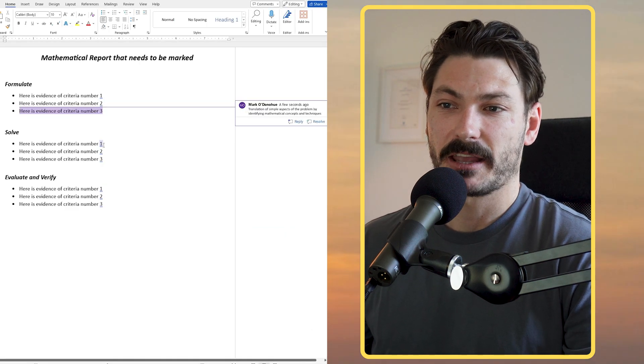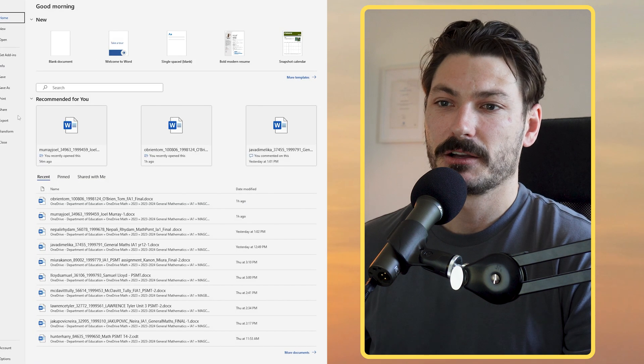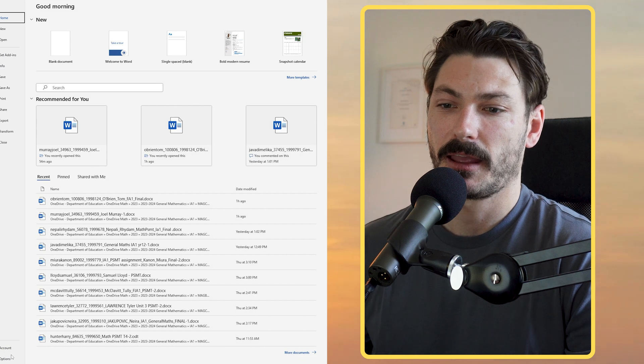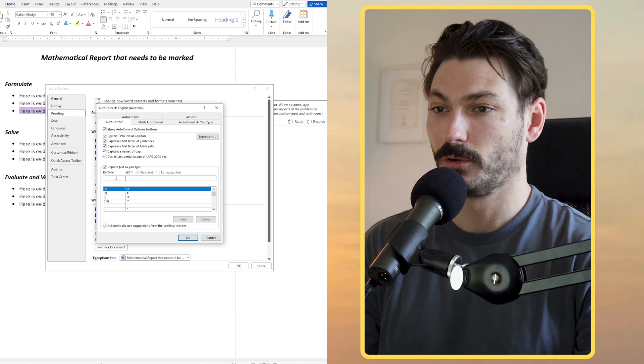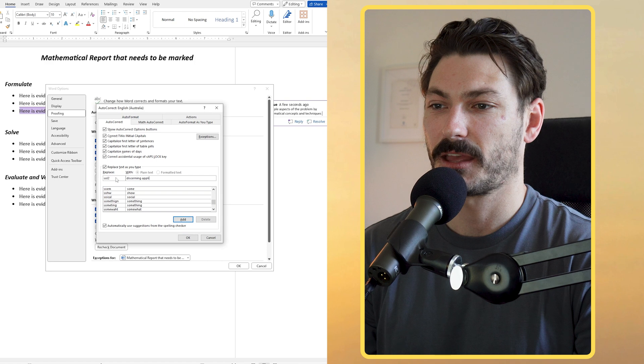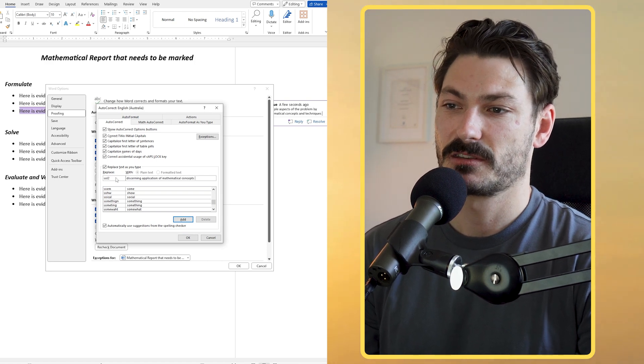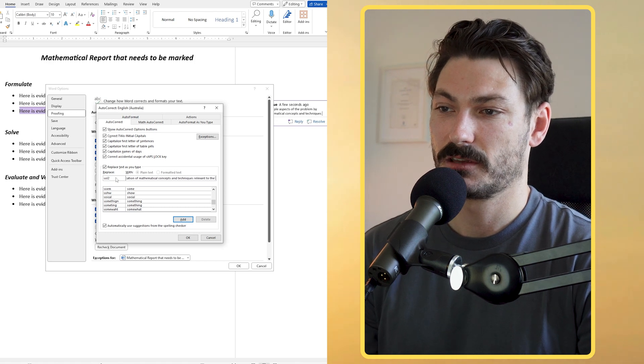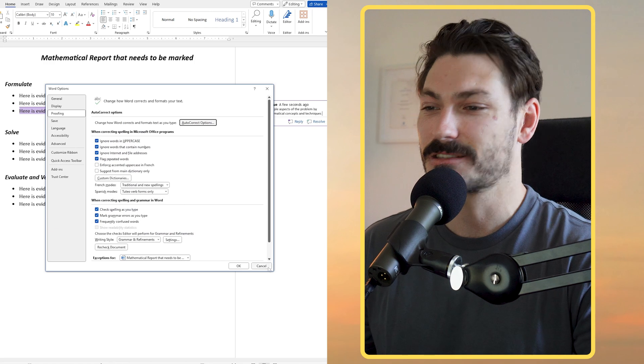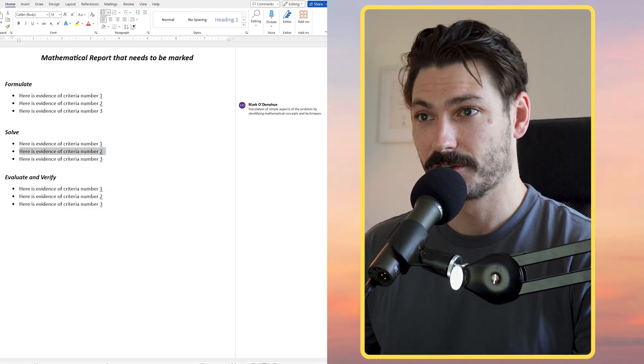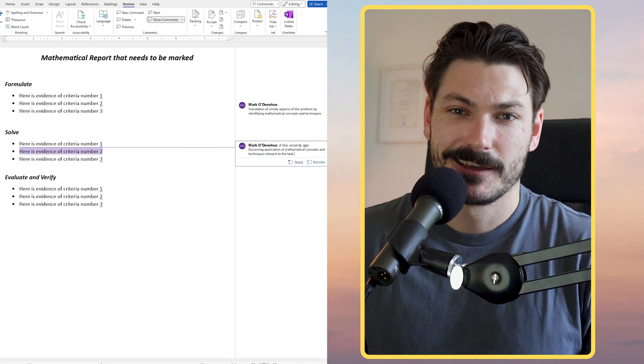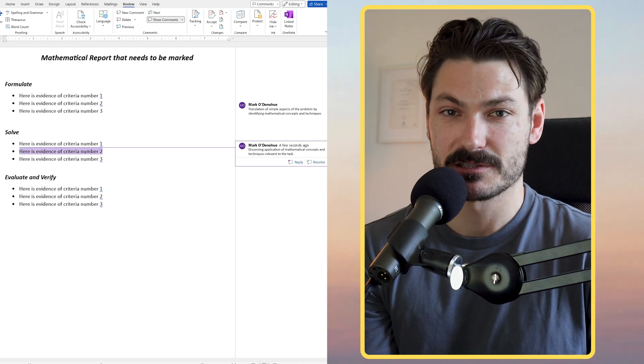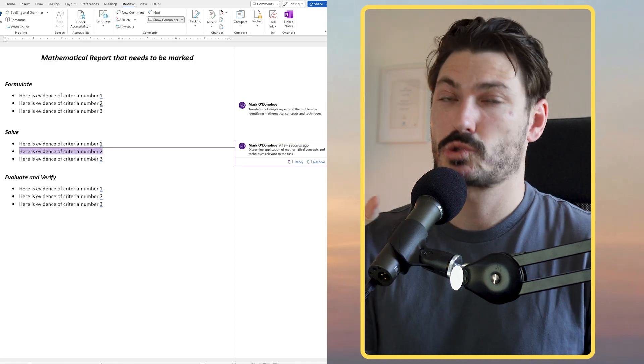For example, this one I can just go ahead and type one in. We'll do one more together in case you missed it. I'm going to go File and then Options, Proofing, Autocorrect Options. Let's do solve two, which is 'discerning application of mathematical concepts and techniques relevant to the task.' Instead of typing that every single time, I can highlight, here is evidence of criteria number two. I'm going to go ahead into Review, New Comment, solve two, spacebar, and I'm done.